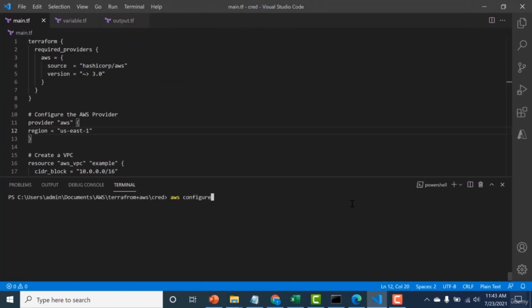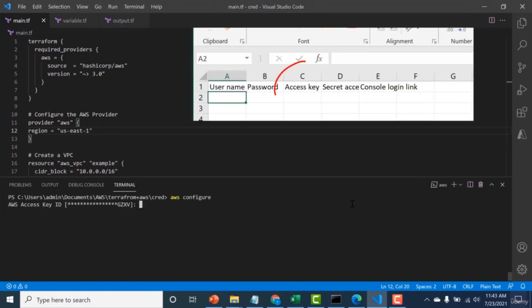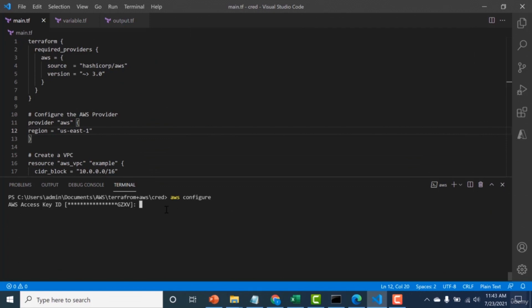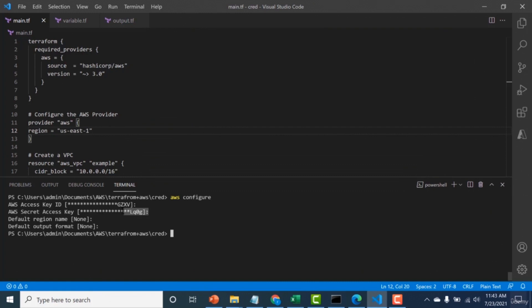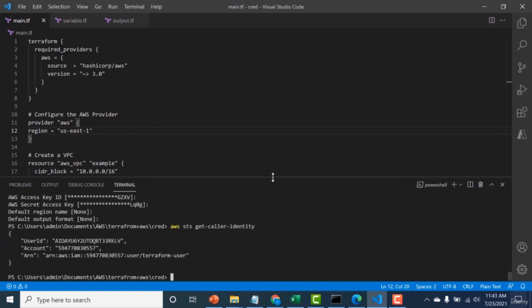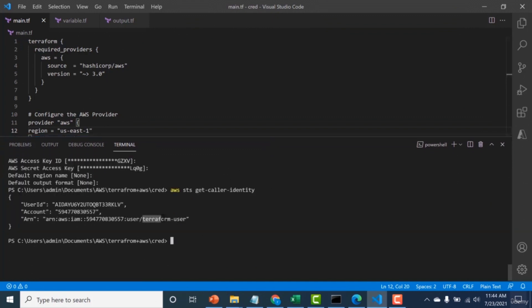Another easy way to connect Terraform with AWS is using the AWS configure command. Run 'aws configure', enter the access key, secret access key, region, and output format. An important command to verify your configuration is 'aws sts get-caller-identity', which tells you which user is currently configured. I can see my CLI is currently configured using the Terraform user.